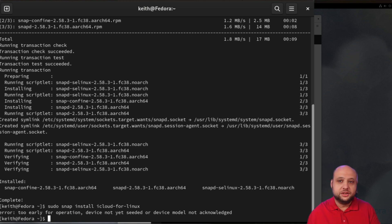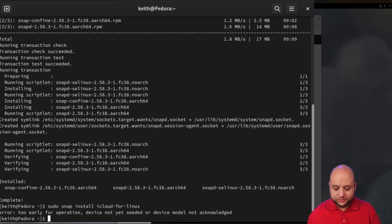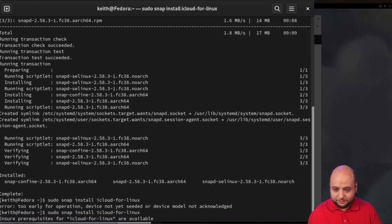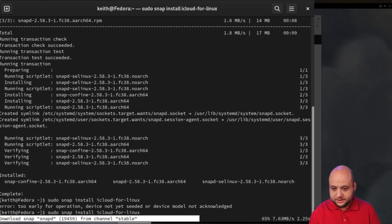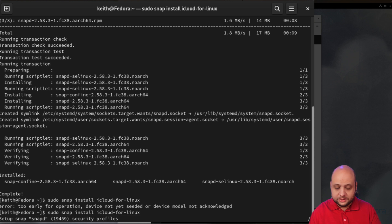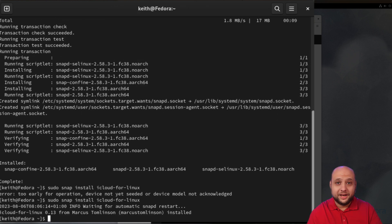I'm going to try it again now. I'll press the up key, press Enter, and as you can see, now the second time it's working just fine. It's downloading the package and soon it will be installed.